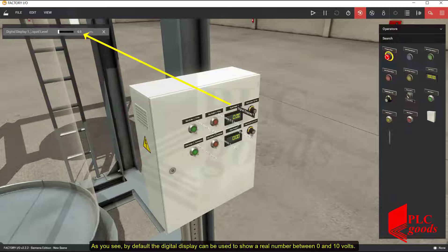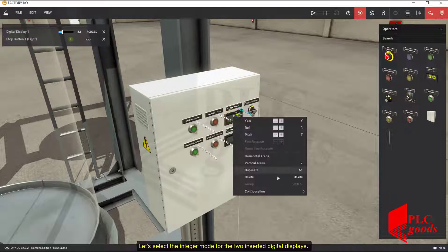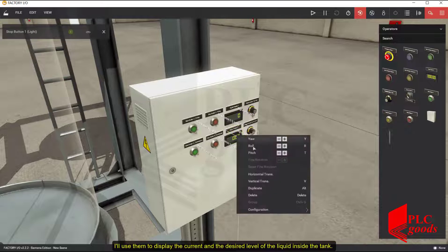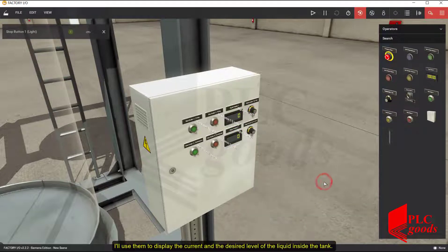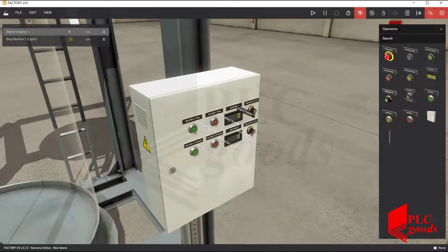By default, the digital display can be used to show a real number between 0 and 10 volts. Let's select the integer mode for the two inserted digital displays. I'll use them to display the current and the desired level of the liquid inside the tank.